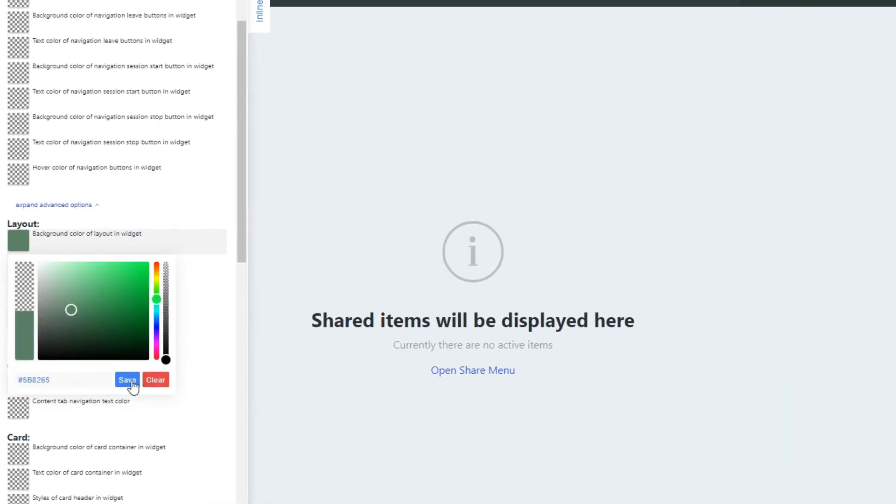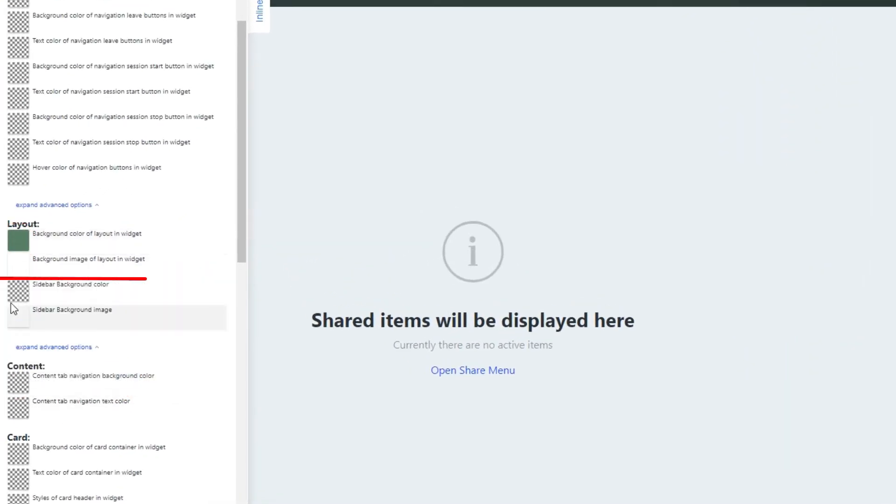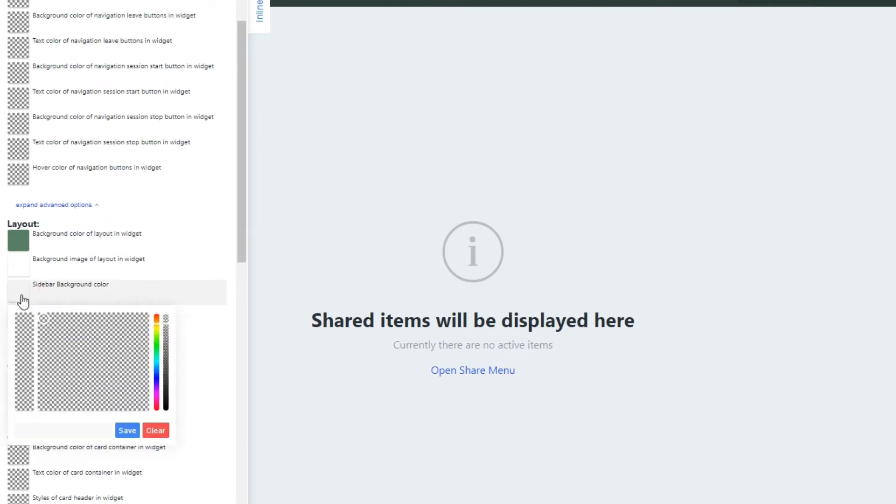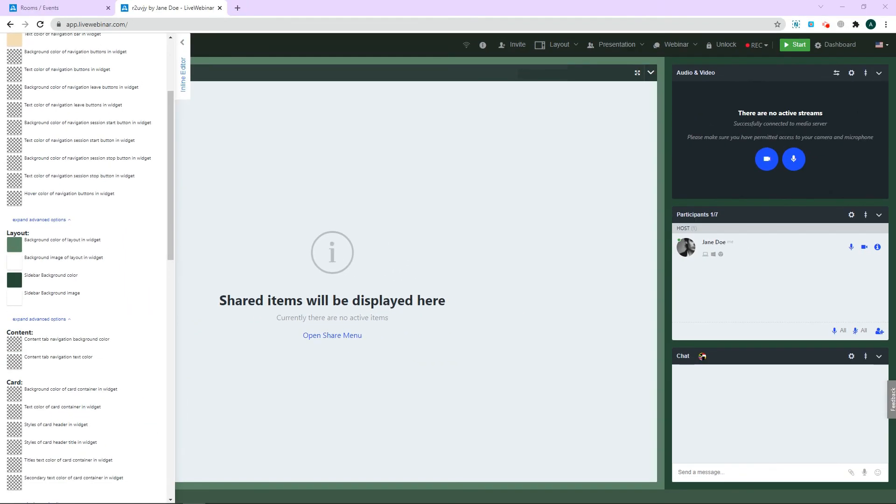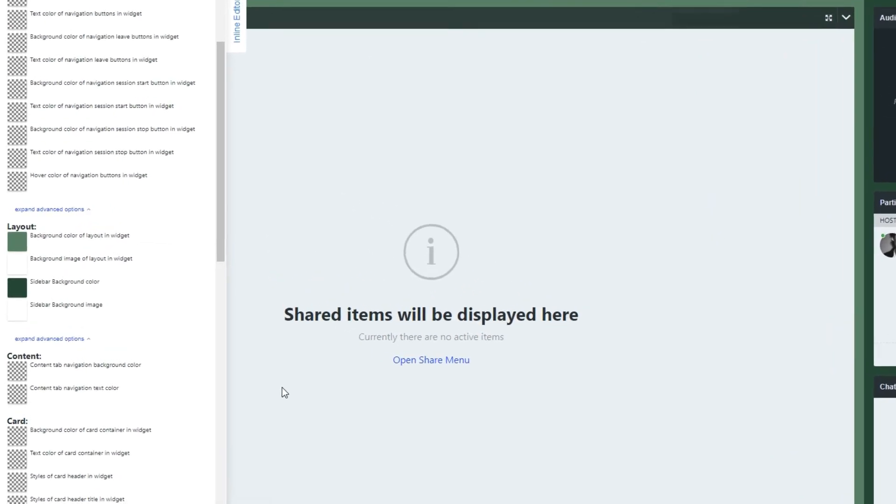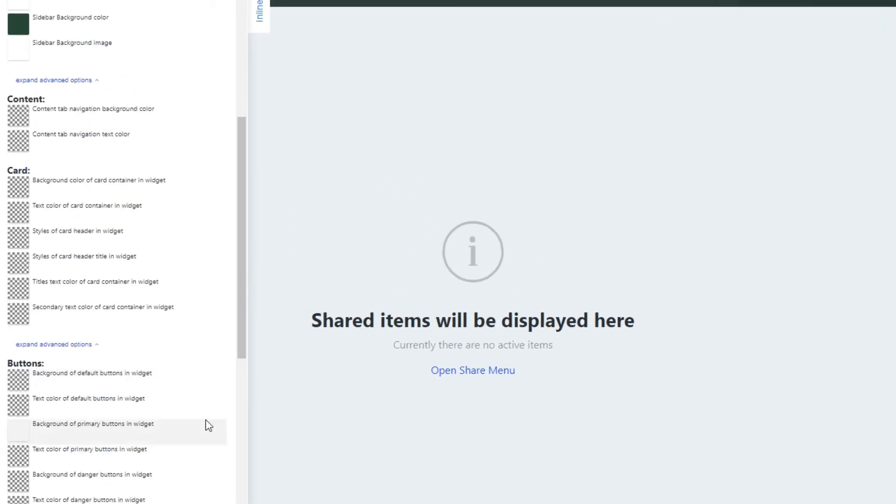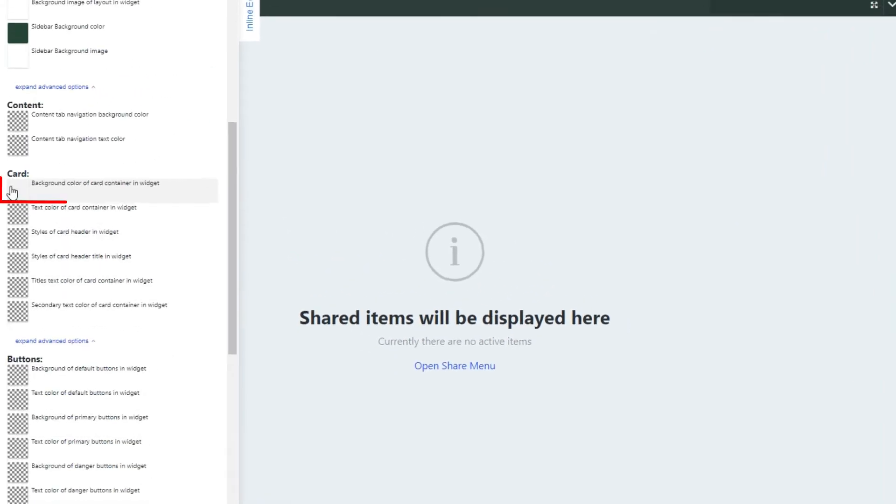In this example, we'll give the widget and sidebar a new background color. Now we'll scroll to card and let's give the card container a new color.